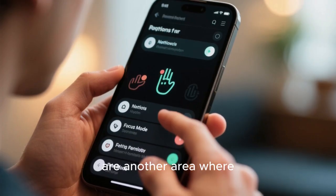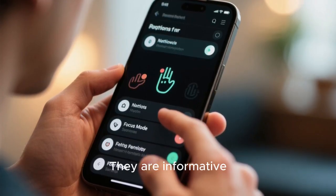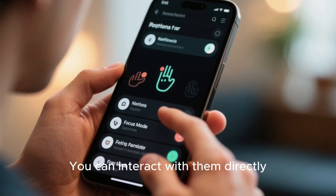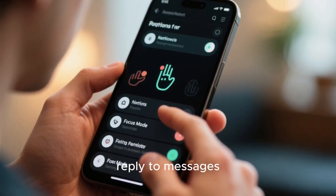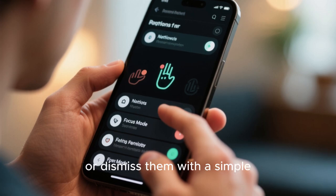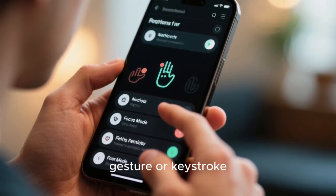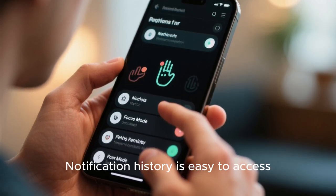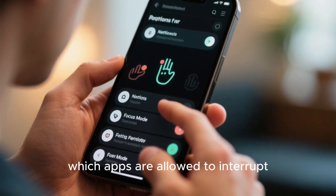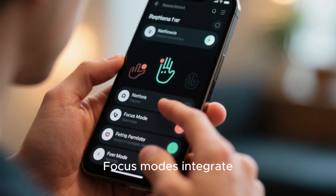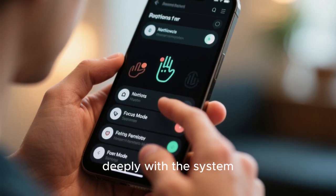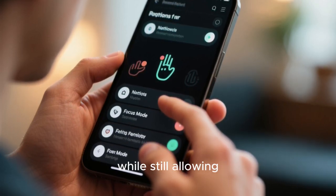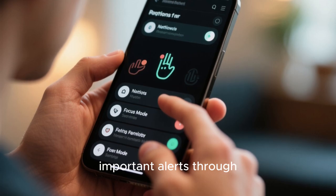Notifications are another area where maturity shows. They are informative without being intrusive. You can interact with them directly, reply to messages, control media playback, or dismiss them with a simple gesture or keystroke. Notification history is easy to access, and you can fine-tune which apps are allowed to interrupt you and when. Focus modes integrate deeply with the system, muting distractions during work hours or presentations while still allowing important alerts through.